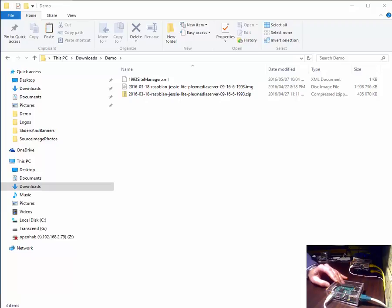There are two users that are default on the image root and pi and both users passwords is Raspberry. One can log on at console using either pi or root and type in the command ifconfig which will produce an IP address. The IP address is then used to access the Pi via a browser or via PuTTY which is our terminal SSH session so which we can get a shell login.